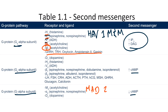One last note about these pathways: because they require several steps and usually are associated with the transcription of proteins, these pathways are typically slow acting. Contrast this with ligand-gated channels, which typically are associated with an immediate response. With this in mind, let's go through each of these pathways.